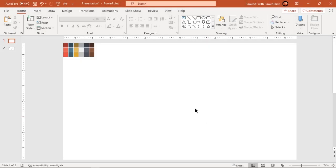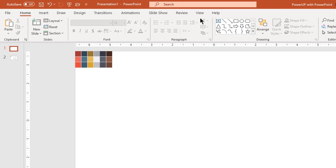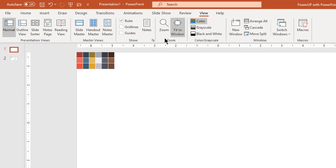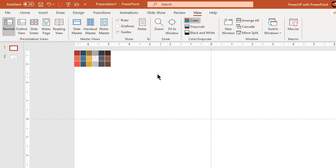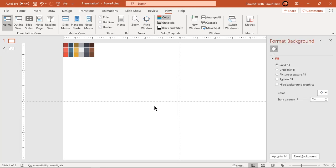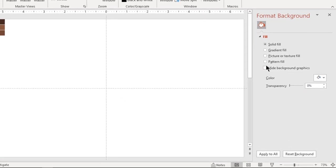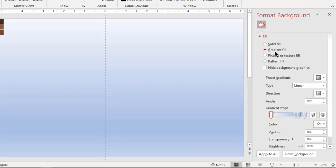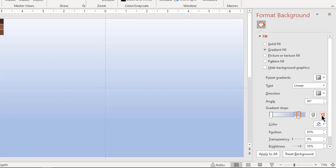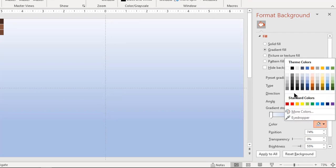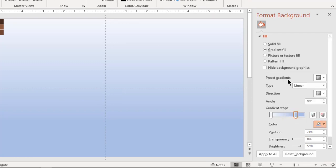Let's first enable the guides and then format our background. Right click and choose format background. Select fill type as gradient and make it a two-step pattern. Change gradient steps color to white and light gray.